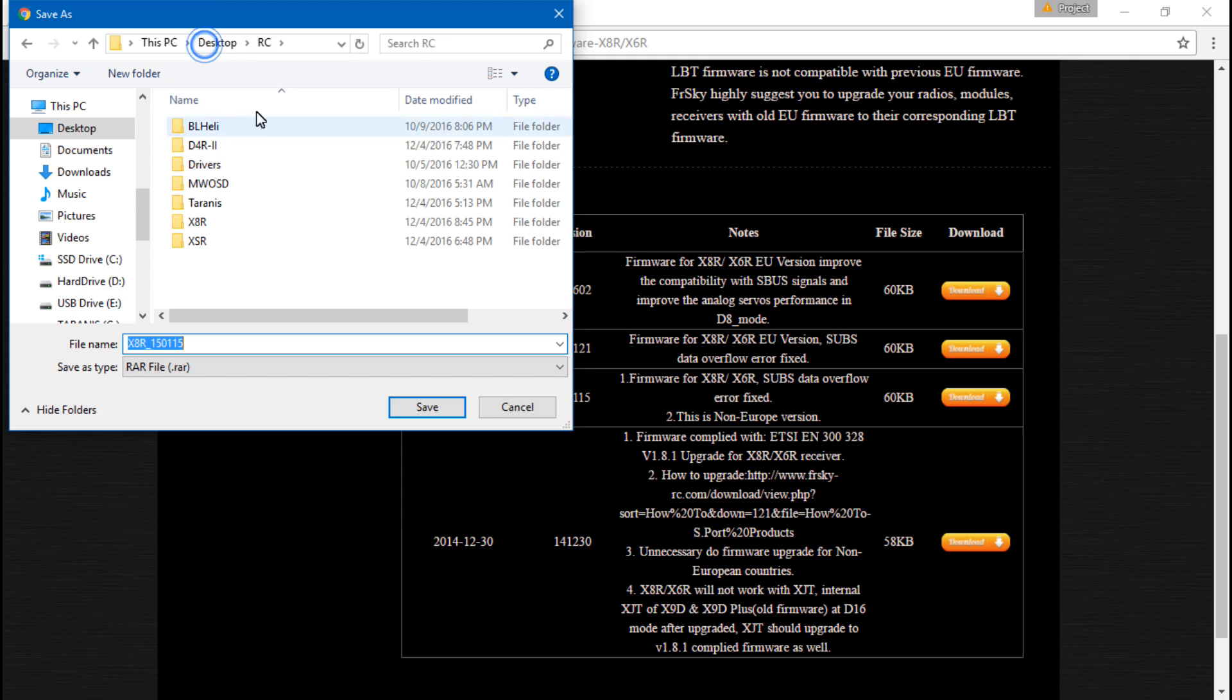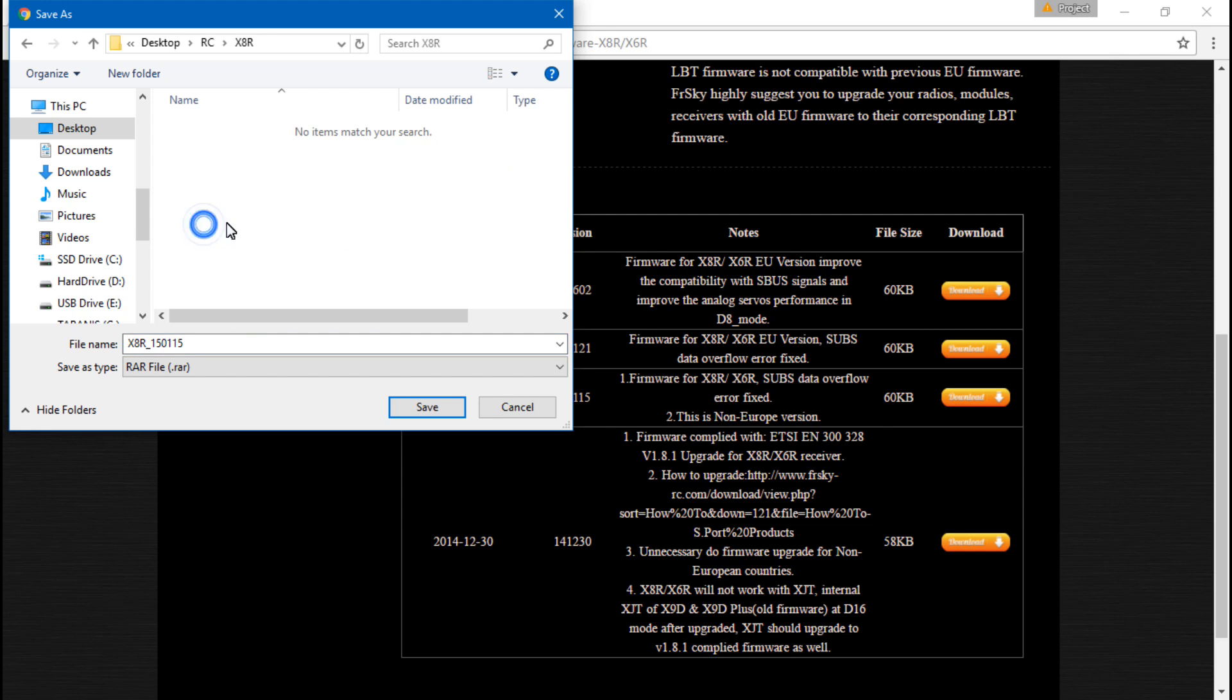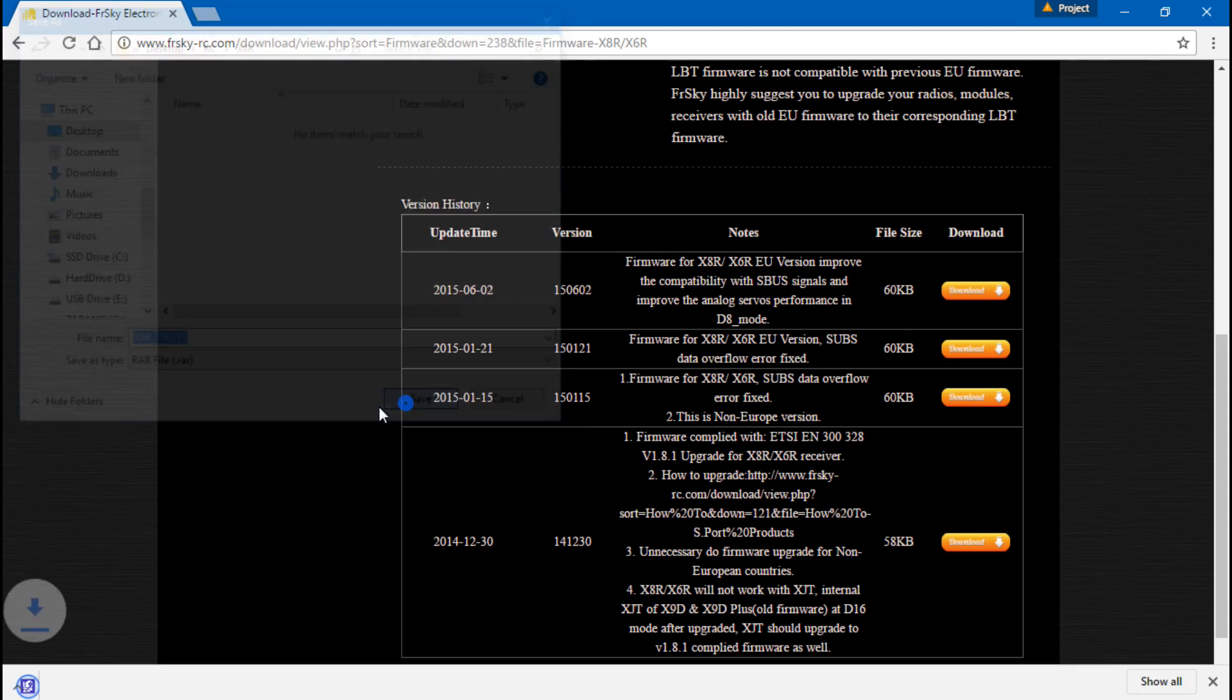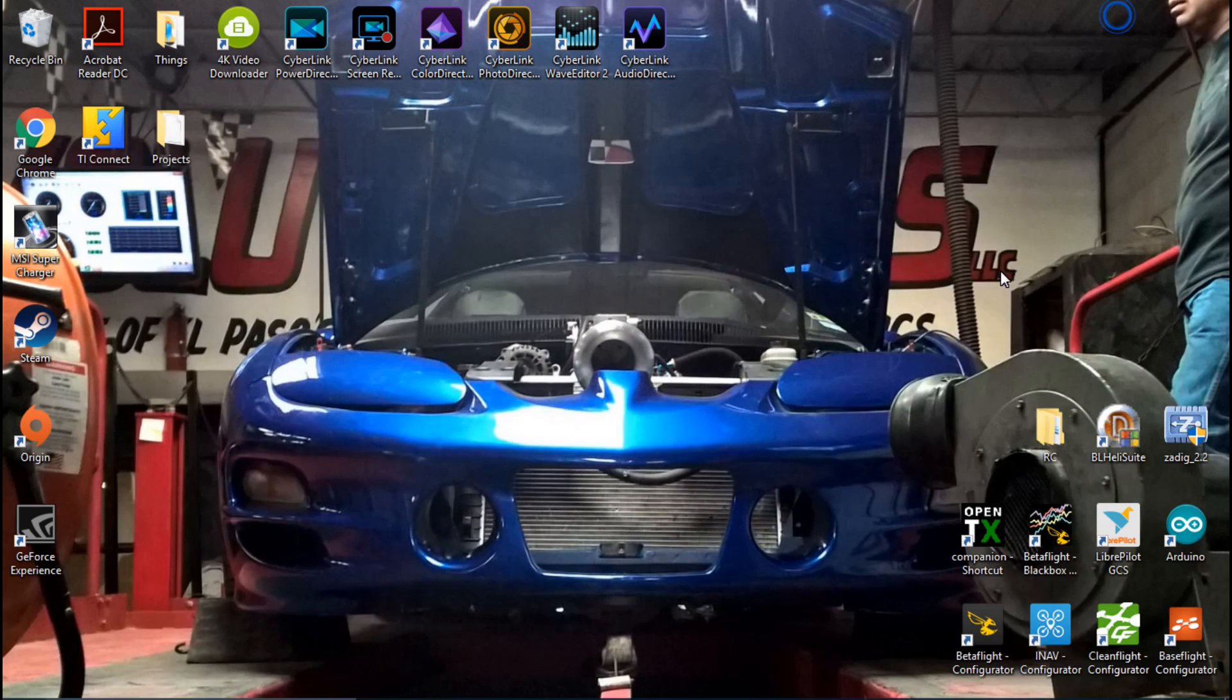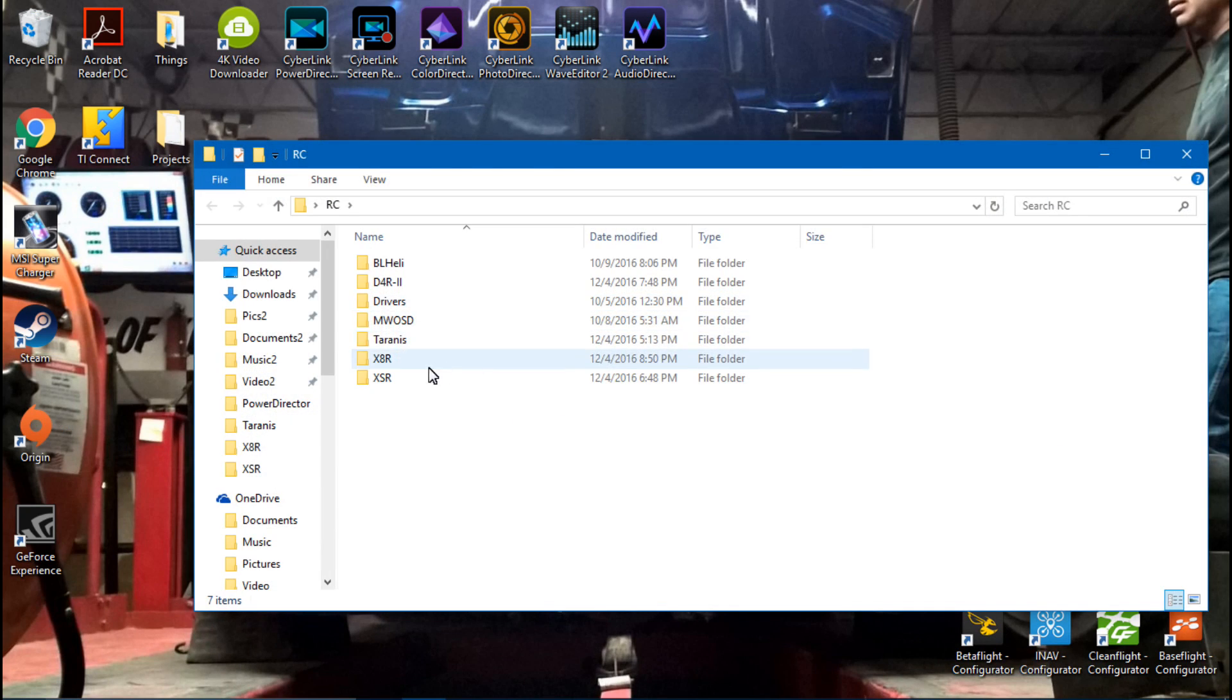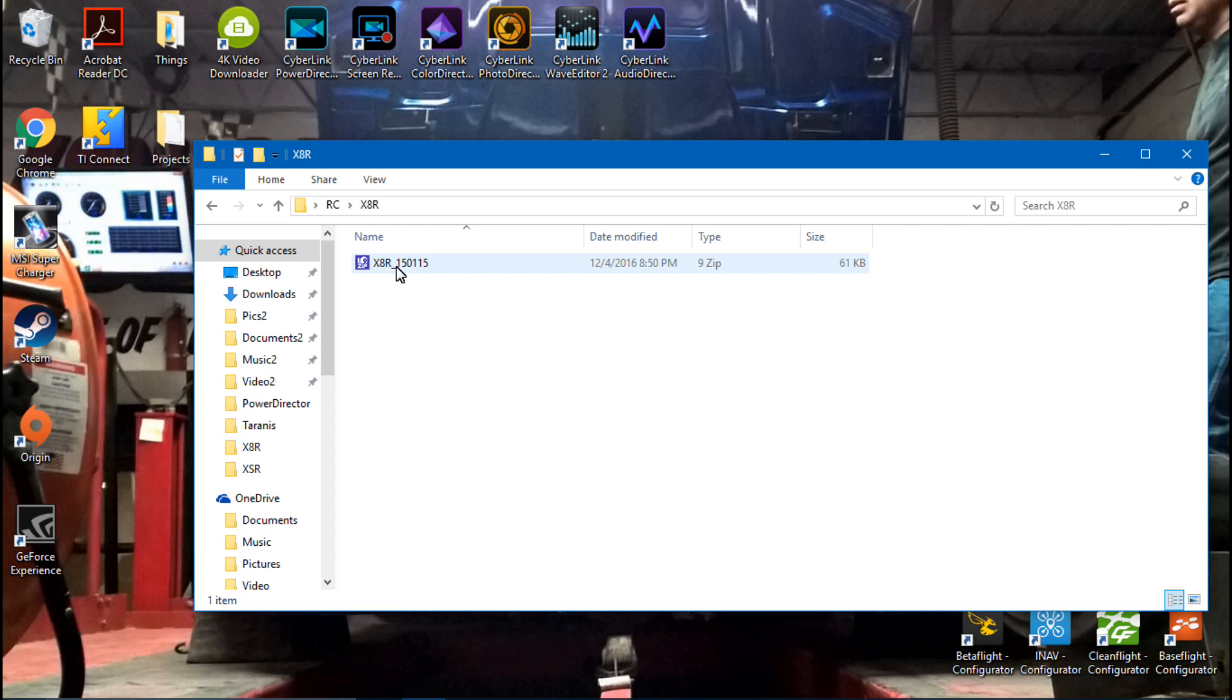I have already made a folder named RC with all of my RC stuff in it. I have also already made a folder labeled X8R, and I will save it to that. Once it's done downloading, I will go back to that folder.